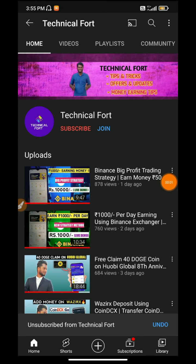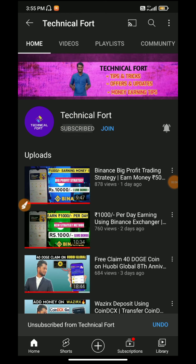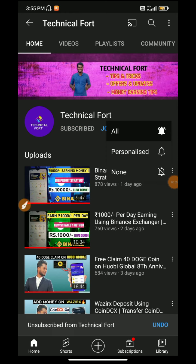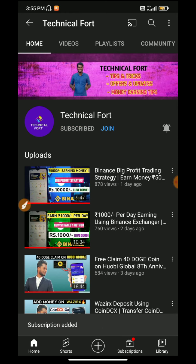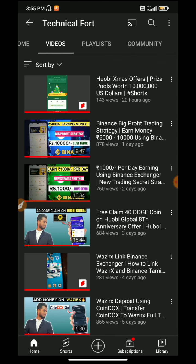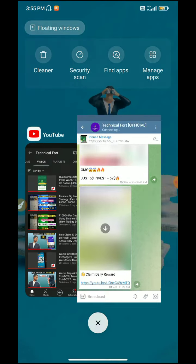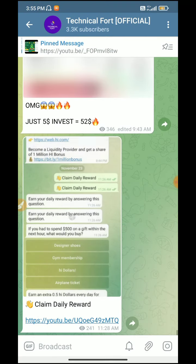If you want to subscribe to our Technical4 channel, please click on the bell icon. If you want to subscribe to our Crypto channel, please click on the notification bell.